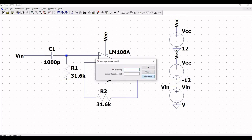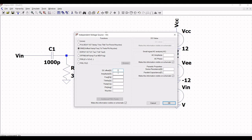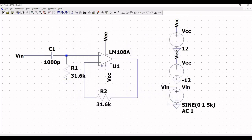Right-click on voltage source VIN and click on Advanced. Select sine wave, set the DC offset to 0, amplitude to 1, frequency to 5 kilohertz, and AC amplitude to 1.